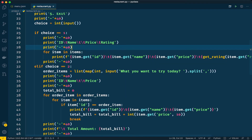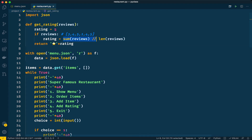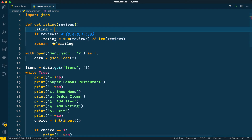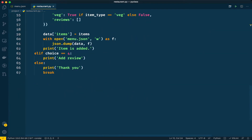In the get_rating method we are computing the average of all ratings that customers have given. If there are no ratings — meaning it's a new item — we give five stars by default, because every item on the restaurant's menu is considered five-star rated initially. If you prefer to give zero stars for new items you can change the default to zero, but I'll keep it at five.